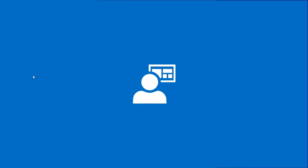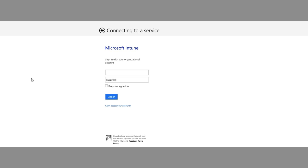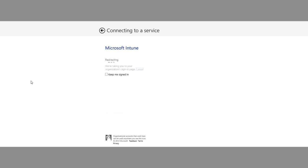Once the company portal is installed, end users can get started installing and using their company apps. As an end user, go ahead and enter the same corporate credentials you used earlier to enroll your device for management. This will grant you access to the company portal.